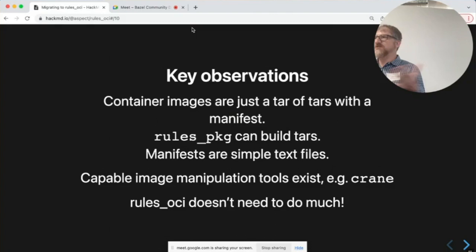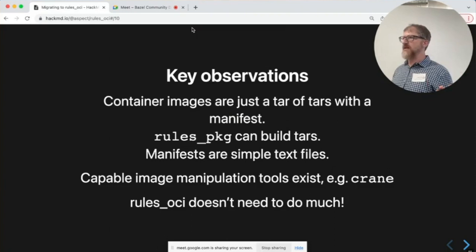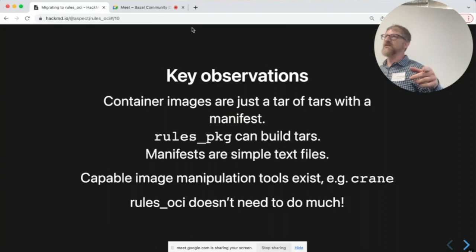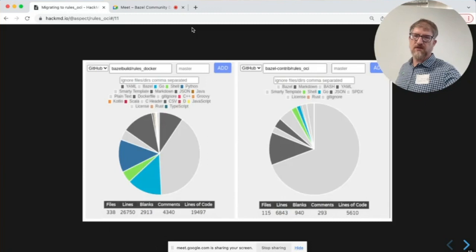So rules OCI doesn't have to do much. OCI is the Open Container Initiative, which encompasses Docker and also some other non-Docker runtimes. Docker went through some licensing changes, and so there are legitimate reasons people are using alternatives too.